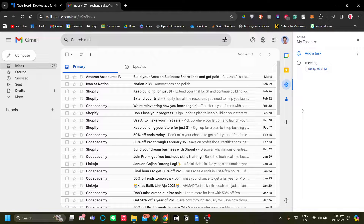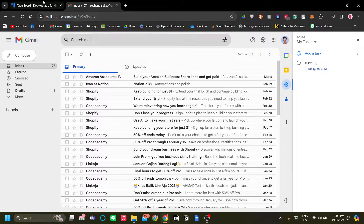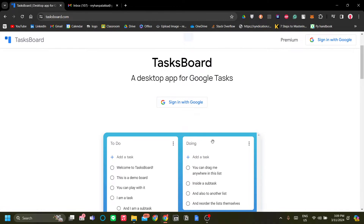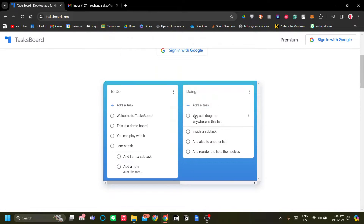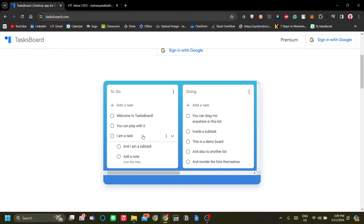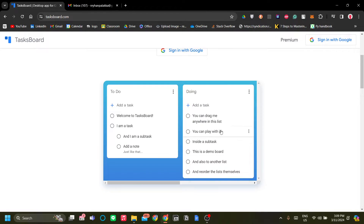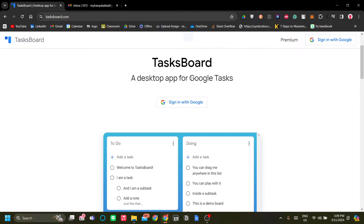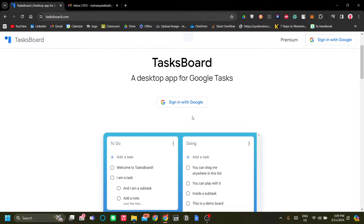To make the Google Tasks experience better, you can use Task Board. Task Board is a desktop app that lets you make a board out of your tasks. You can see where this is going — it's the classic Kanban board. To get started, just sign in with Google.